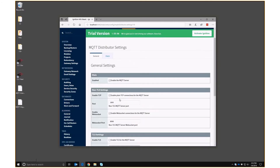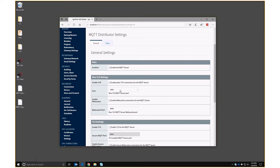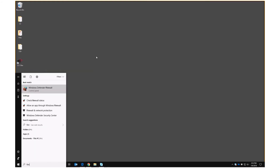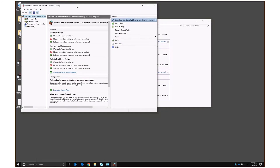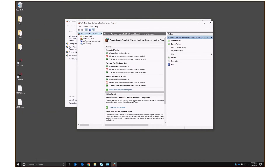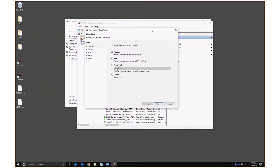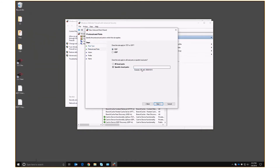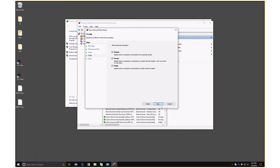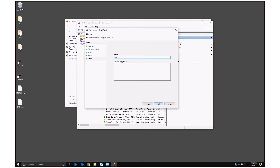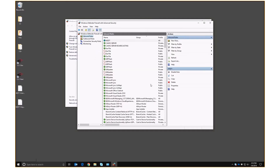There is one thing we have to do: the distributor is listening on port 1883 and the Windows firewall is going to block that unless we add an exception. To do that, we go to the Start menu, type Firewall, and open Windows Defender Firewall. We go to Advanced Settings, Inbound Rules, add a new rule to open a port — TCP 1883 — allow the connection, we don't care which network type, and we name the rule MQTT. Now it's set up and we'll be able to connect.